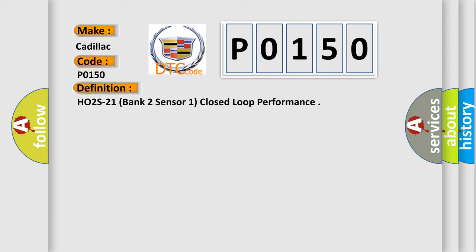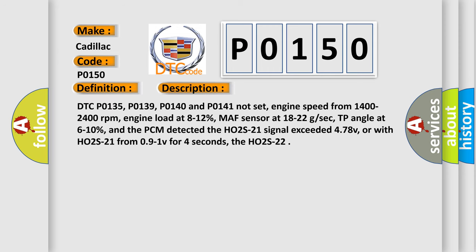And now this is a short description of this DTC code. DTC P0135, P0139, P0140, and P0141 not set. Engine speed from 1400 to 2400 revolutions per minute, engine load at 8 to 12%, MAF sensor at 18 to 22 GSEC, TP angle at 6 to 10%, and the PCM detected the HO2S21 signal exceeded 478 V, or with HO2S21 from 0.1 V for 4 seconds, the HO2S22.